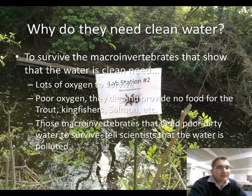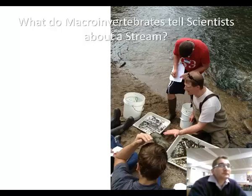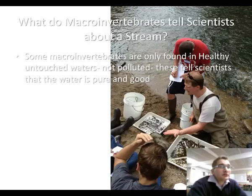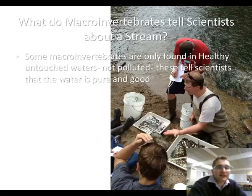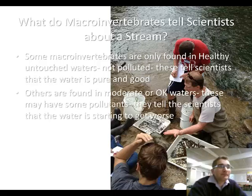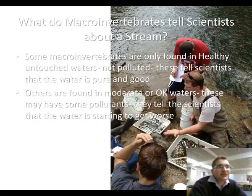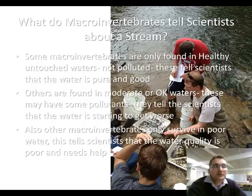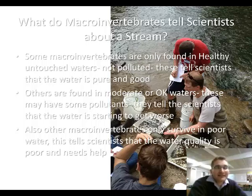There are some macroinvertebrates that need poor or dirty water to survive, and so that tells scientists that the water is polluted. If we find macroinvertebrates that are found only in healthy bodies of water, that tells us that the water is a clean stream. Some other macroinvertebrates are found in moderately clean bodies of water, telling scientists the water is either starting to get worse or in the process of getting better. And then other macroinvertebrates only survive in very poor water quality, indicating the water quality in that environment is not very good.